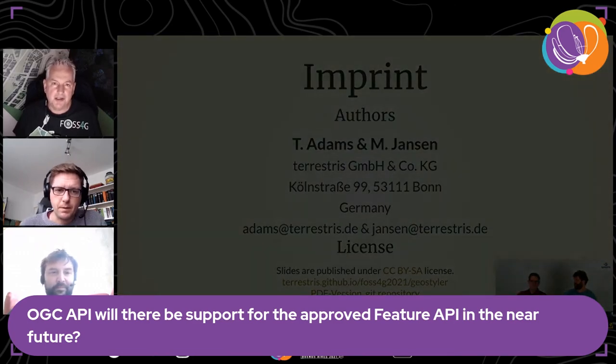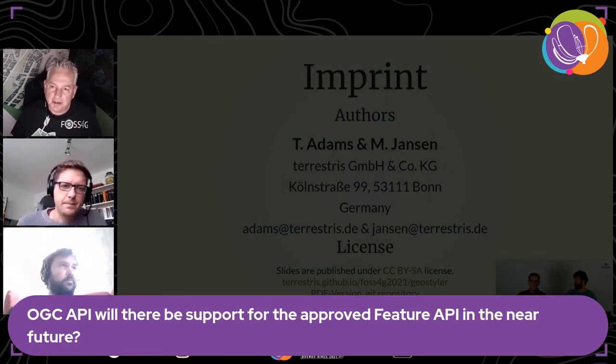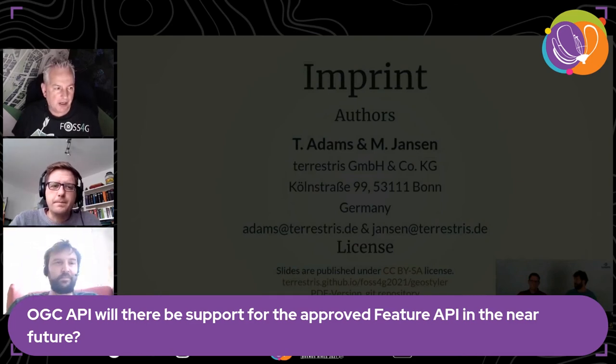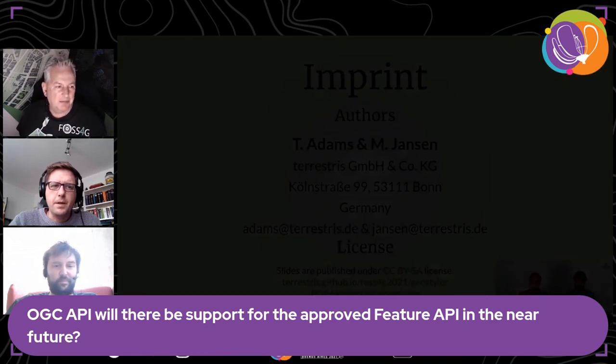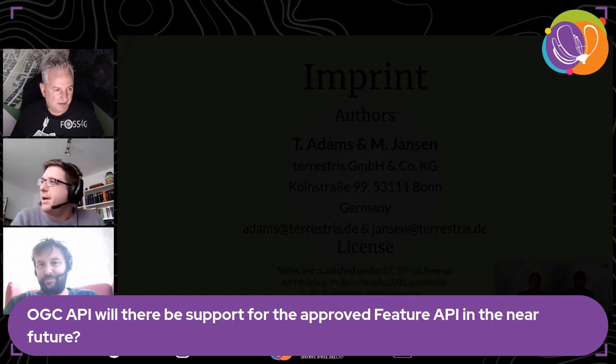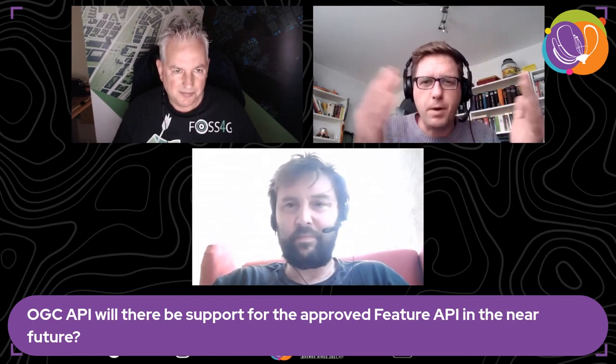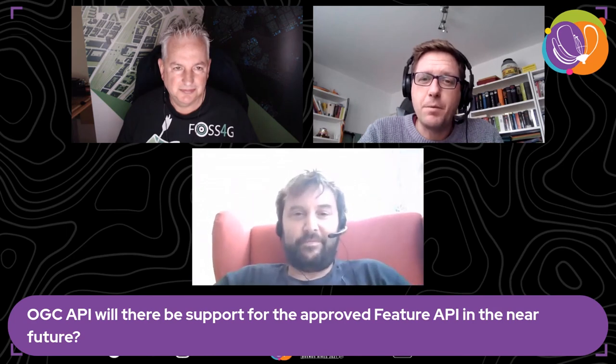There's actually an open long-standing issue on the MapProxy repository for vector tiles support as well. This is also relevant for OGC API. Mark encourages participation: MapProxy is Python, so it's easy to dive into the code and contribute — submitting pull requests, reviewing, or testing in your environment.